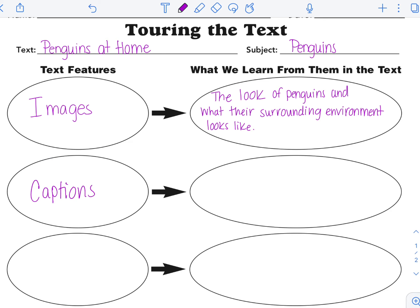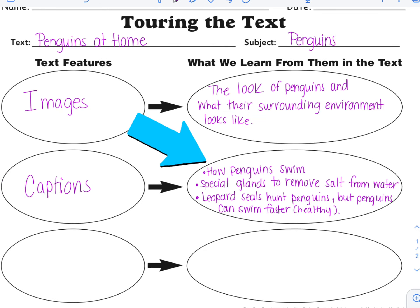Let's add captions to our Touring the Text Organizer and think about what we've learned from the captions we read. The captions helped me to see how penguins swim and understand it better because the captions explained the images. I also found that special glands to remove salt from water was very interesting and wrote that caption down as well. Leopard seals hunting penguins was very important to me, and I also learned that penguins can swim faster when they're healthy. All this information really helps me to understand the text.